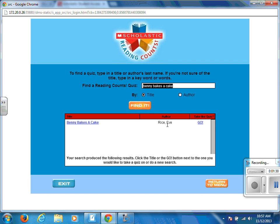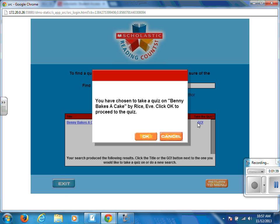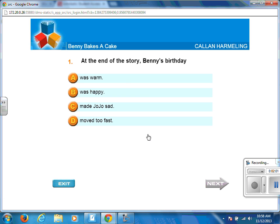Make sure that the title and author on screen match the book you have in your hands. If that is the quiz you want to take, click on the title of the book or where it says Go. A pop-up will say you are choosing to take a quiz on this particular book — please remember that once you start a quiz, it will register in your system. Click Okay to enter the quiz.